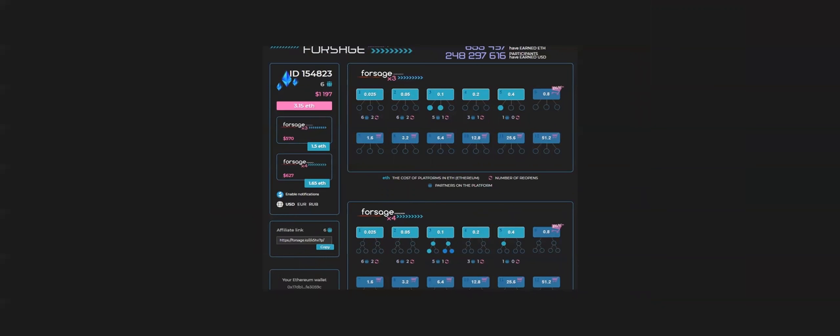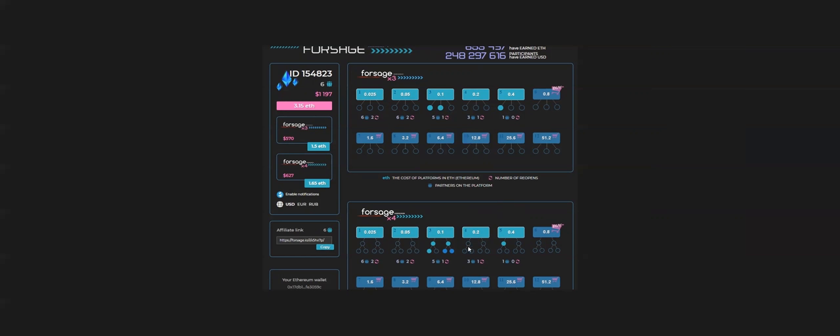Just one more example. ID 154823. He has 6 referrals. Where is that 6? If you will see, there is already a recycle here and a recycle here. He has the referrals, then next he earned also in Forsage X4.